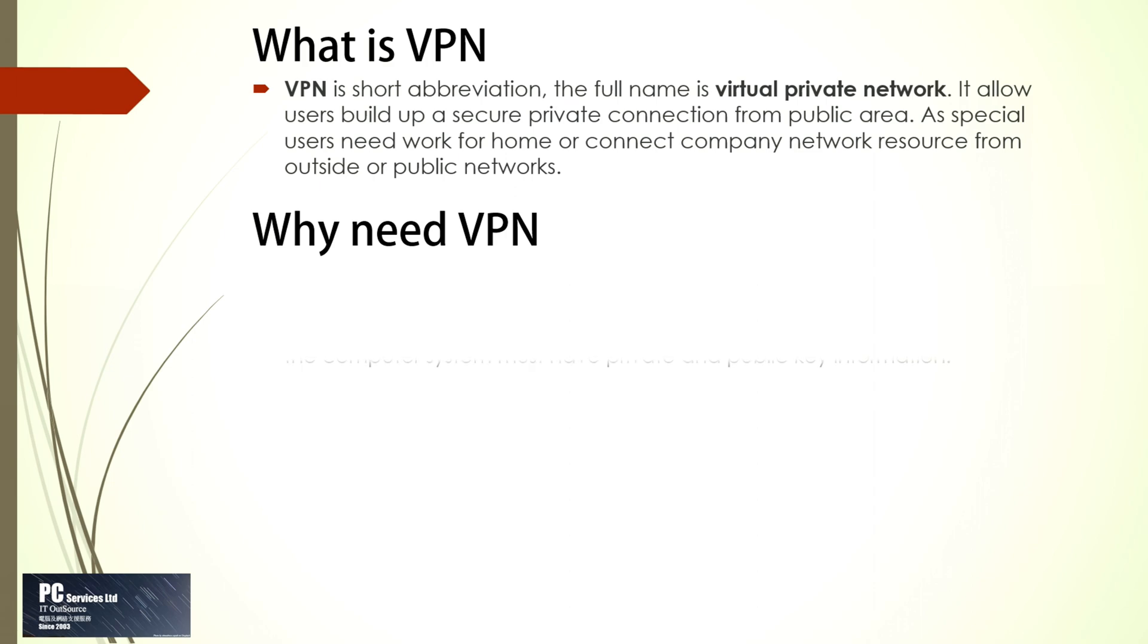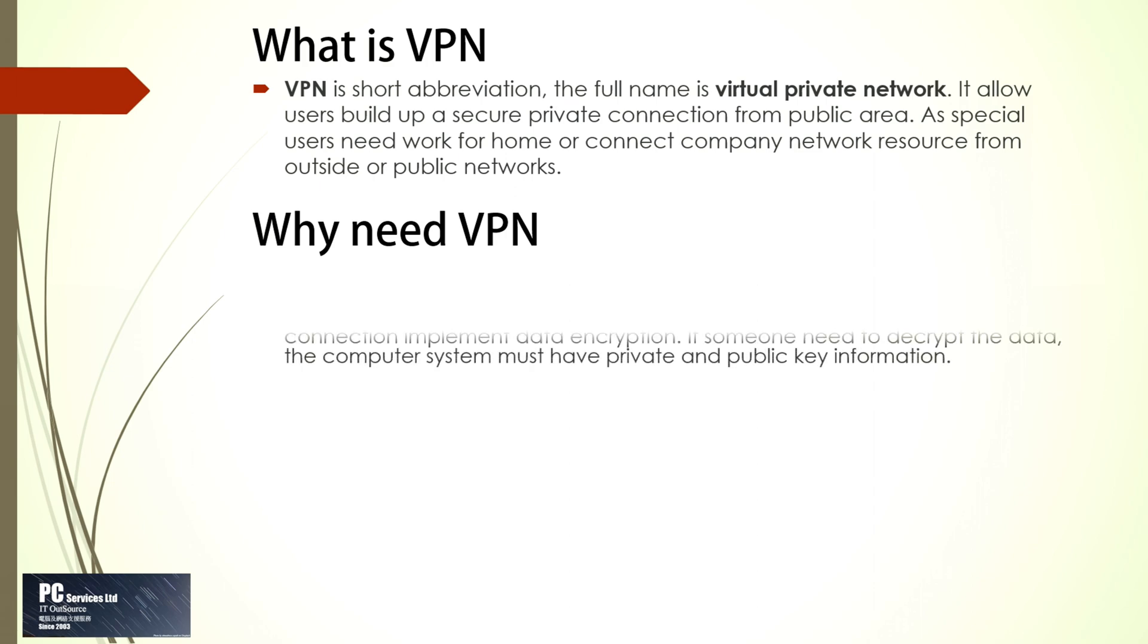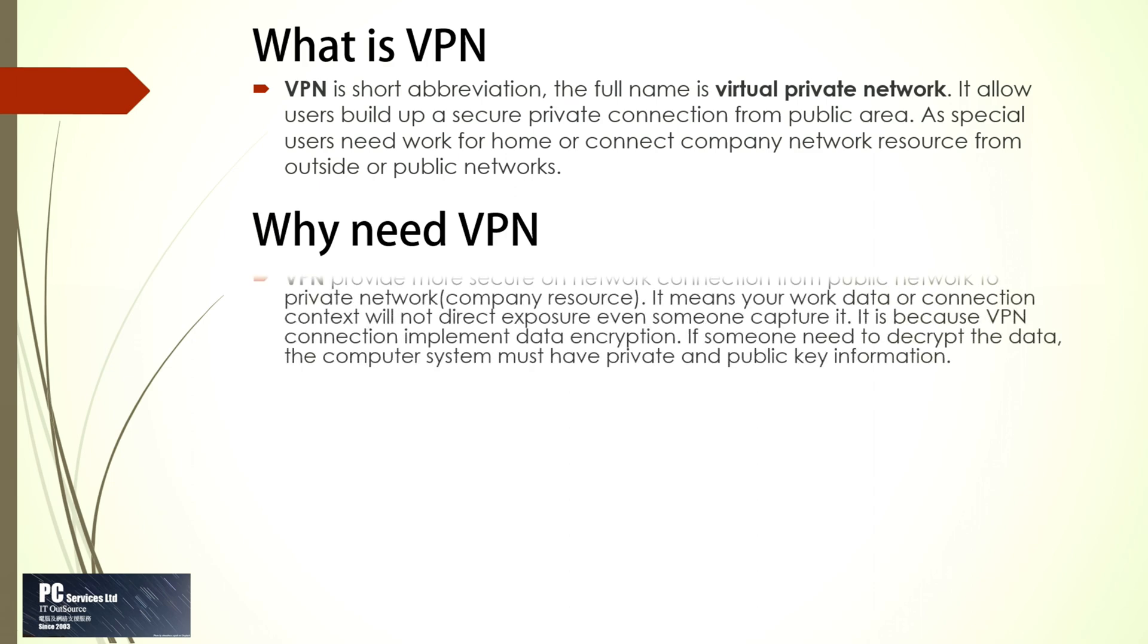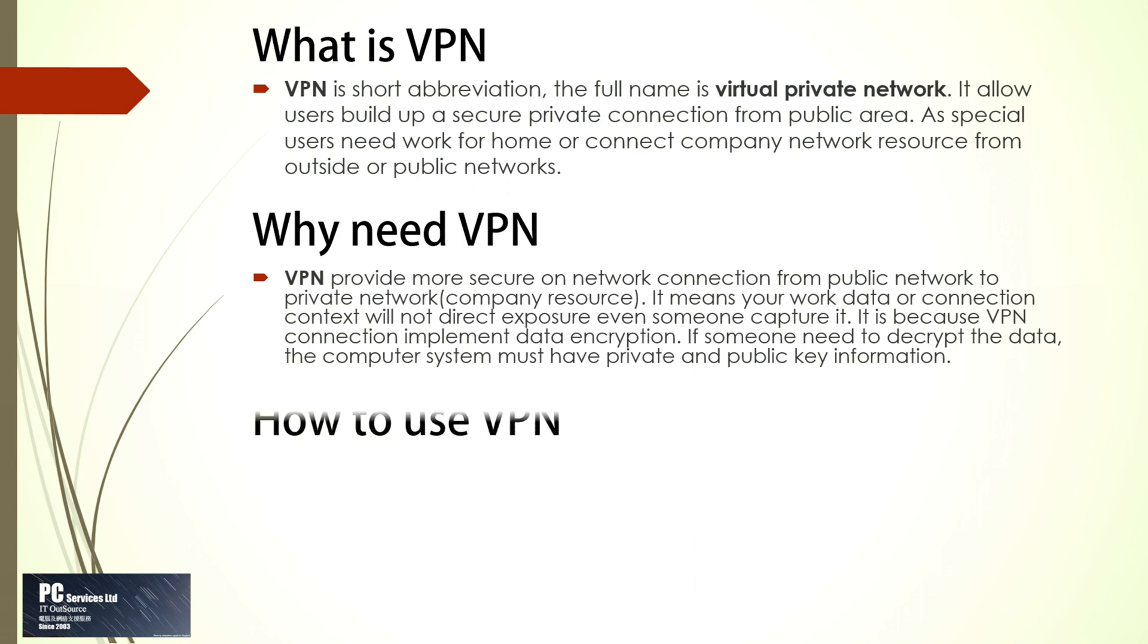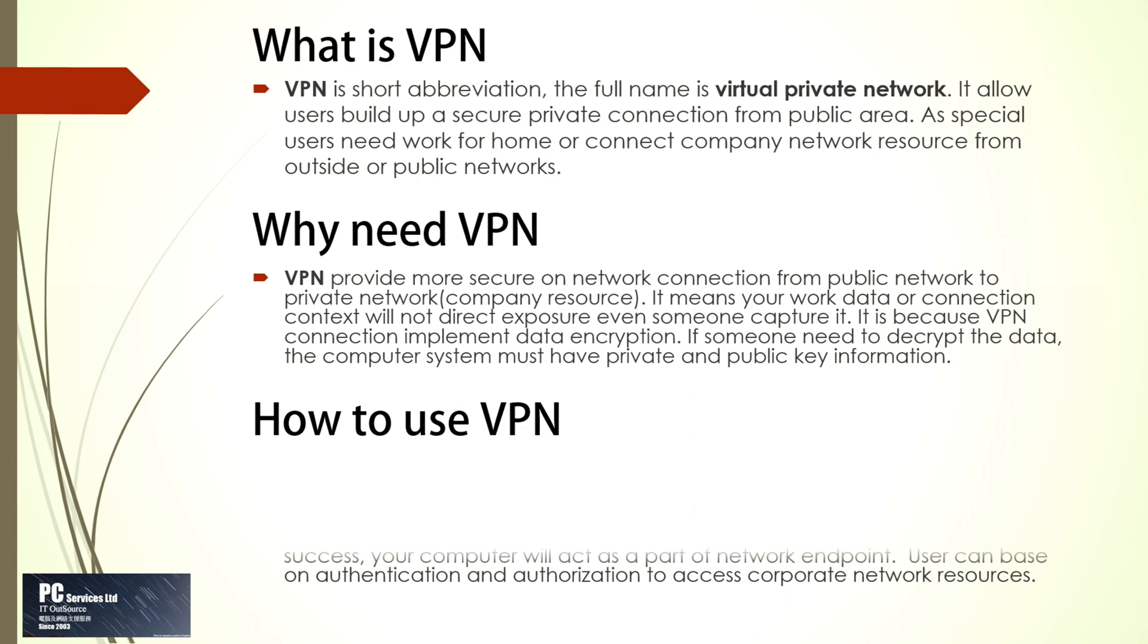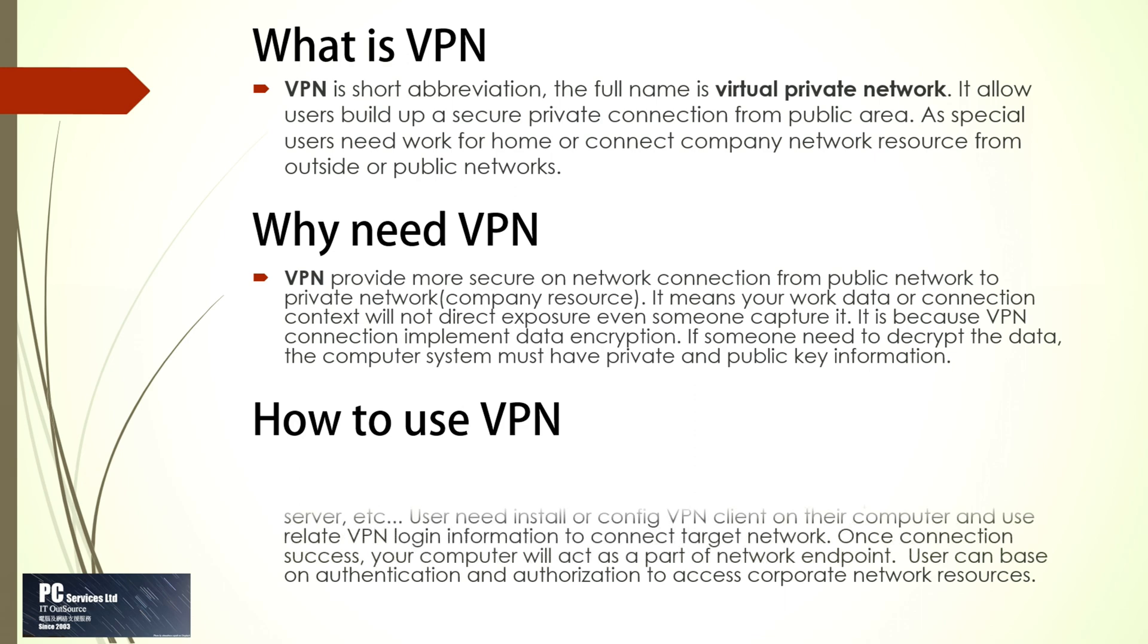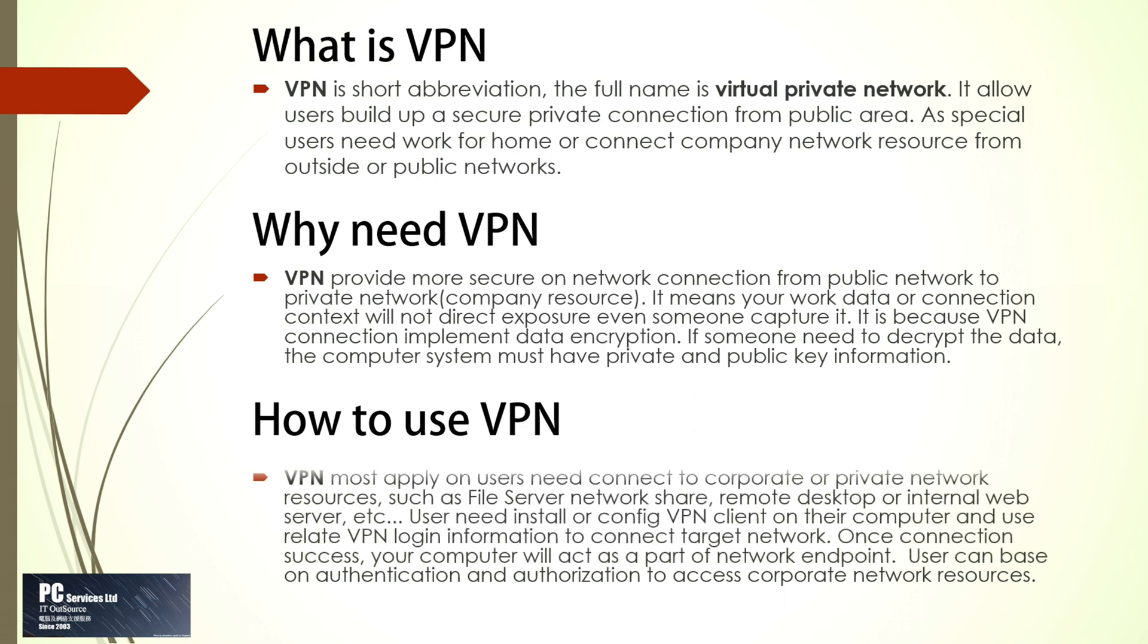Why need VPN? VPN provides more secure network connection from public network to private network company resources. It means your work data or connection context will not be directly exposed even if someone captures it. This is because VPN connection implements data encryption. If someone needs to decrypt the data, the computer system must have private and public key information.